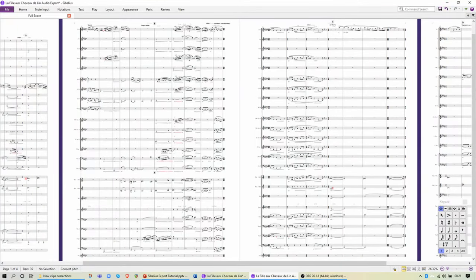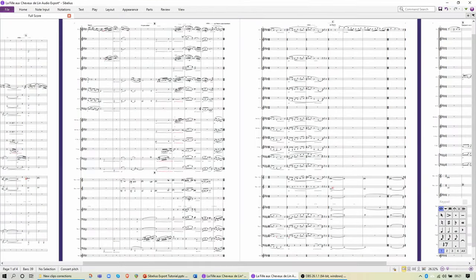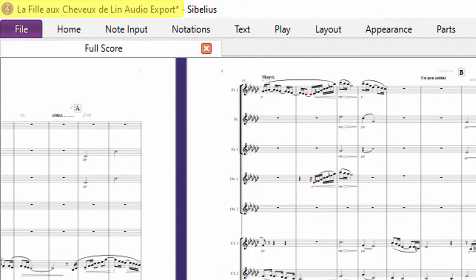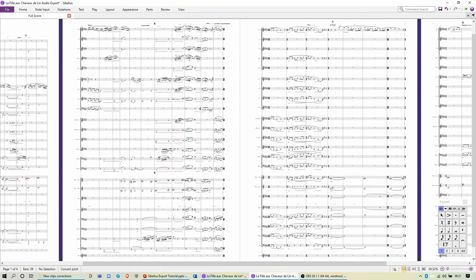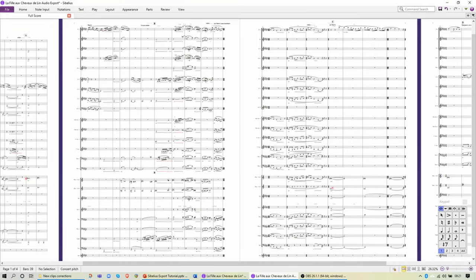Now let's compare that with this other score. It's the same music, in fact it started as a copy of the other score, but the first thing to note is that the file name is slightly different. This one has the words Audio Export added to the end, and this is because in most cases you will want each instrument on a separate track so there are more staves in the score, as you see here.